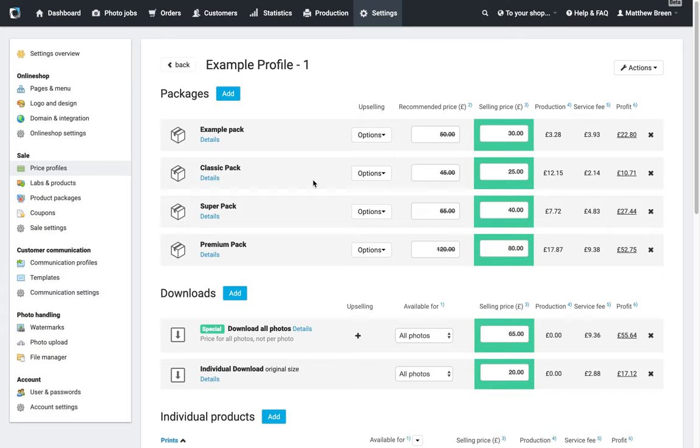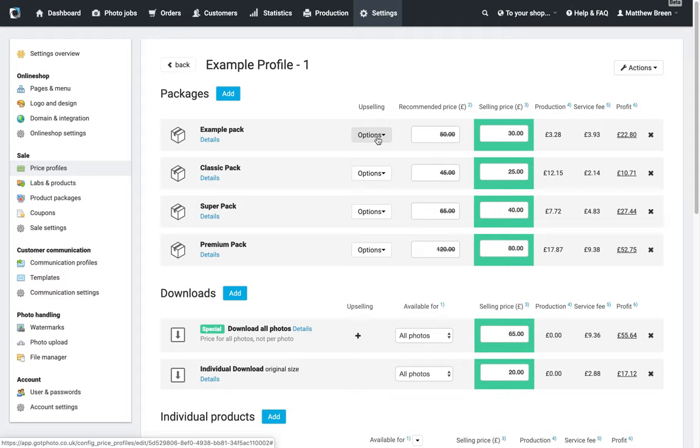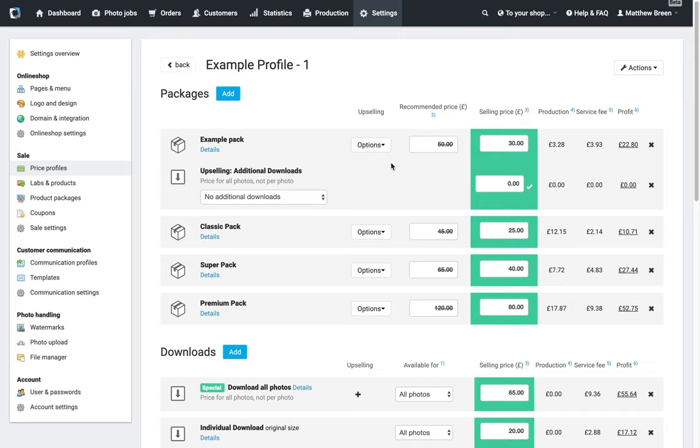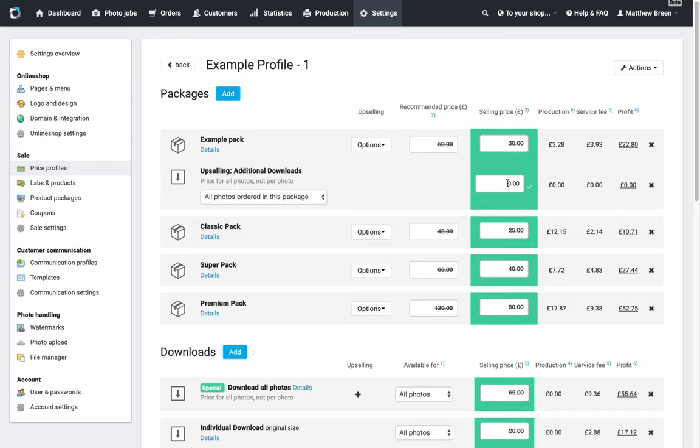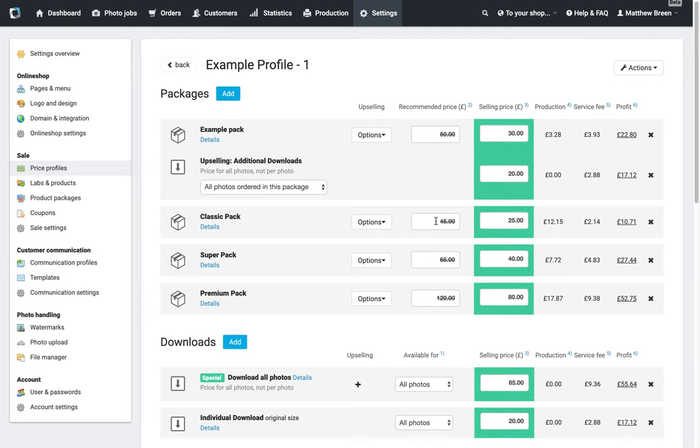Now again, if I wanted to go a step further on this, what I can do is I can add an upselling option here. So if I don't have any digital options available as part of the pack, what I can do is I can offer a download option for the prints that I've selected. In here, let's say I wanted to do a digital copy of all the photos ordered in this package as an additional option for another 20 pounds. So there we go, just add another 20 pounds onto that pack quite easily by just giving people this option here to add the downloads as an additional option for a much cheaper price than they would normally.